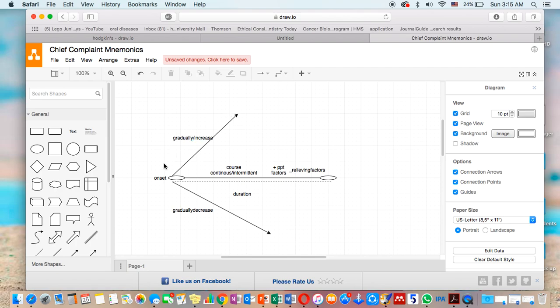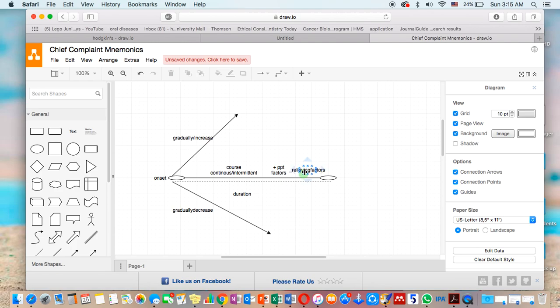gradually increasing or gradually decreasing. And to remember that, there are also precipitating factor and relieving factor. We're going to give it plus or minus. So plus indicates precipitating factor, minus indicates relieving factor. So this is how to remember all the items of chief complaint, so you can ask the patient very quick. And thank you.